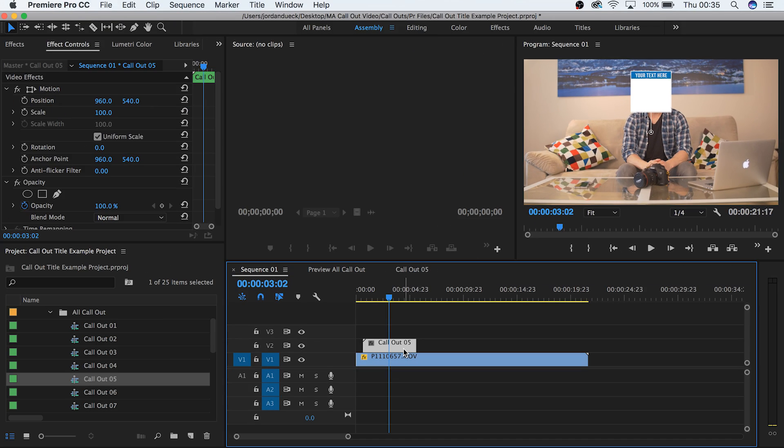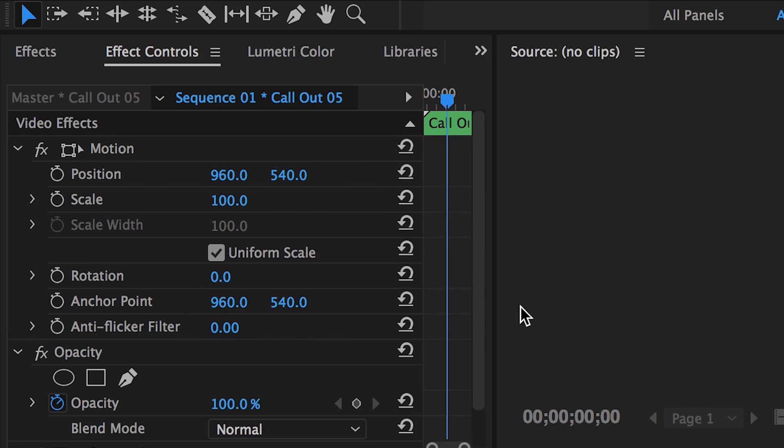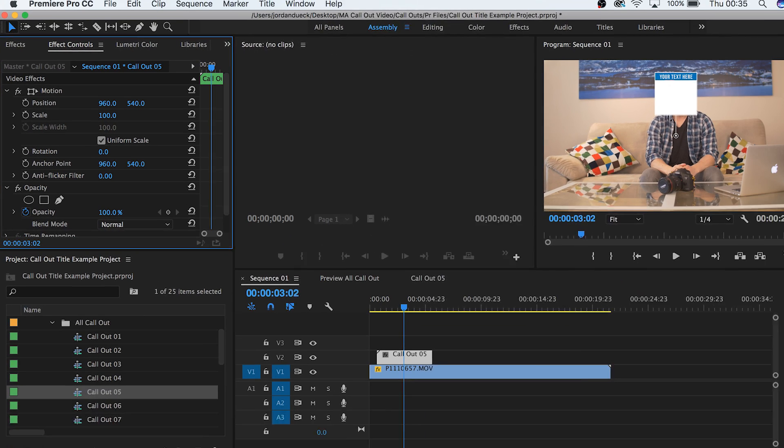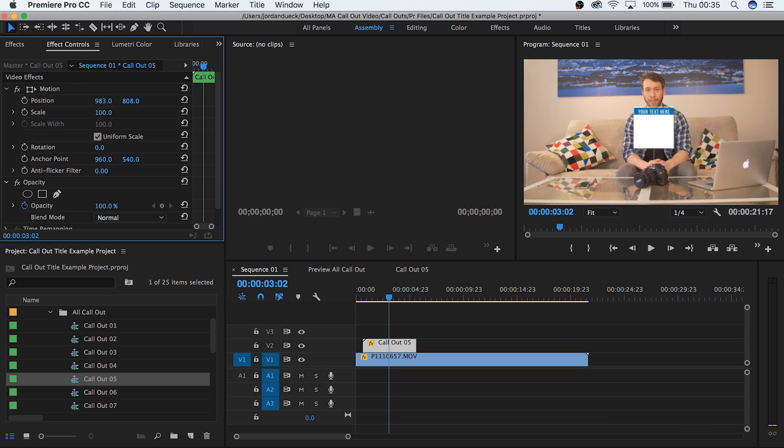To position your callout is easy. Click on the clip in your timeline and go to Effect Controls. From here you can position it like any other clip that you'd work with. Move it around with the position sliders until you find the right spot where you want it to be. Once you've moved it, the callout will maintain its normal animation in the new spot that you've chosen.